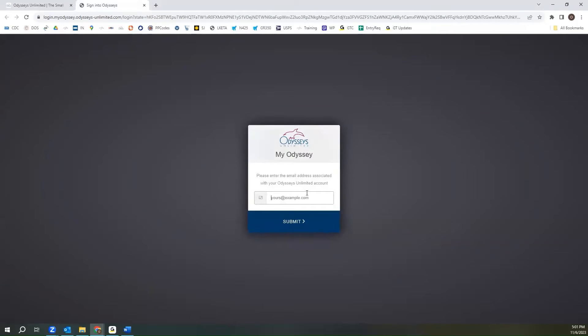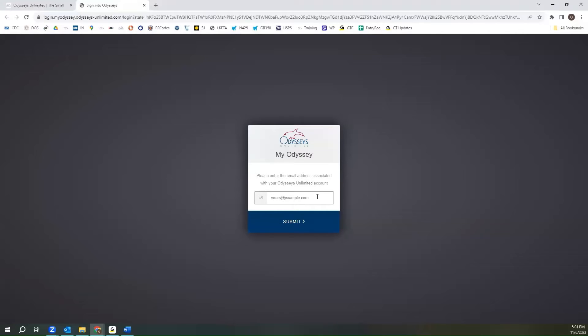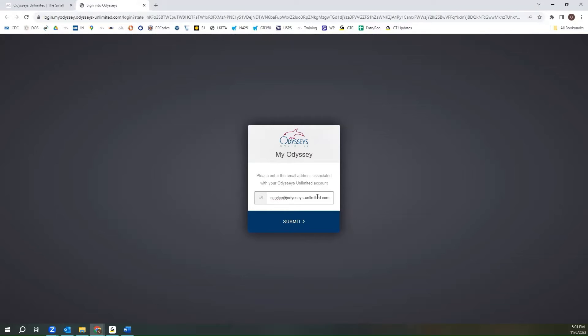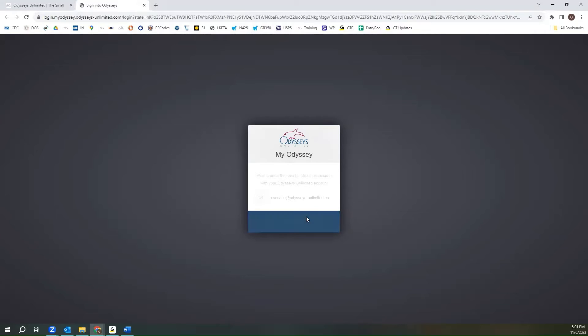Once you are on this page, you will type in the email address that is associated with your reservation. This would be the email that you provided one of our travel counselors when reserving over the phone. Once you have entered that email, you will hit submit.